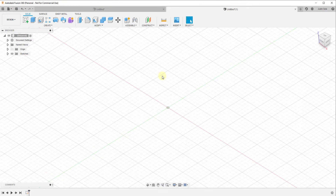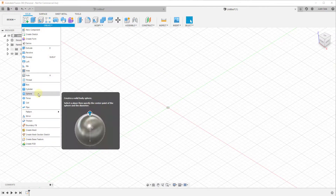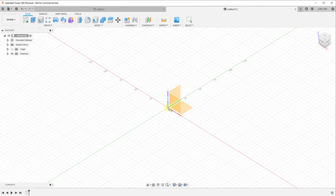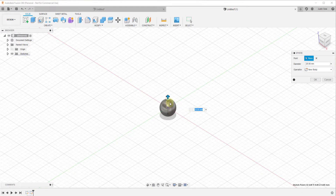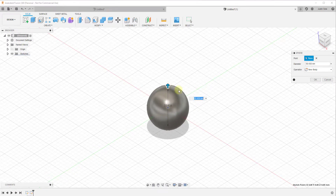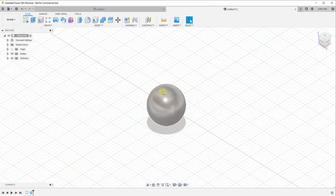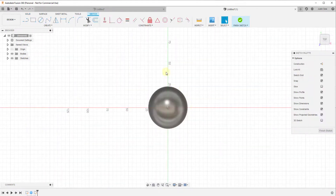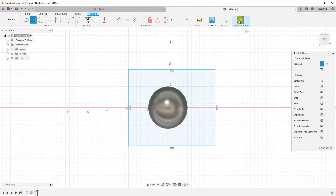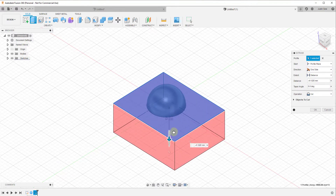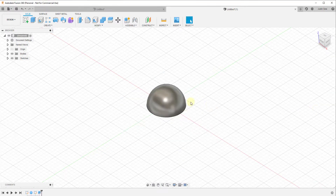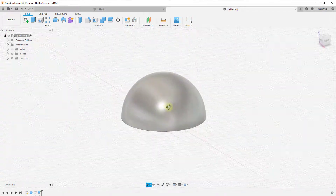To start off, we want to create a sphere. You can do that by going into the solid menu, going down to create, and looking for the sphere option. We're going to set this based on the central axis point, set it on the flat axis, then single click to place our sphere. We'll resize this to 50 millimeters. Then we want to remove half of the sphere, so we create a sketch on the base axis, draw a rectangle across it, click finish sketch, and use the extrude tool to cut downward. The operation goes straight to cut, which is what we want, leaving us with a half sphere.